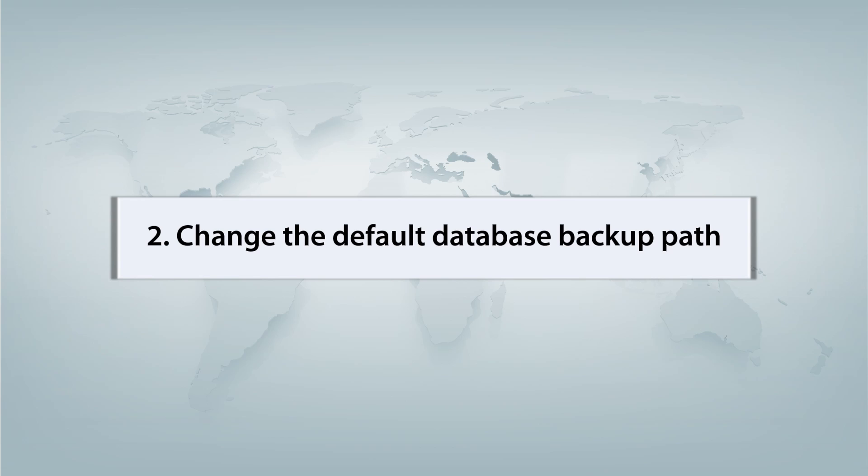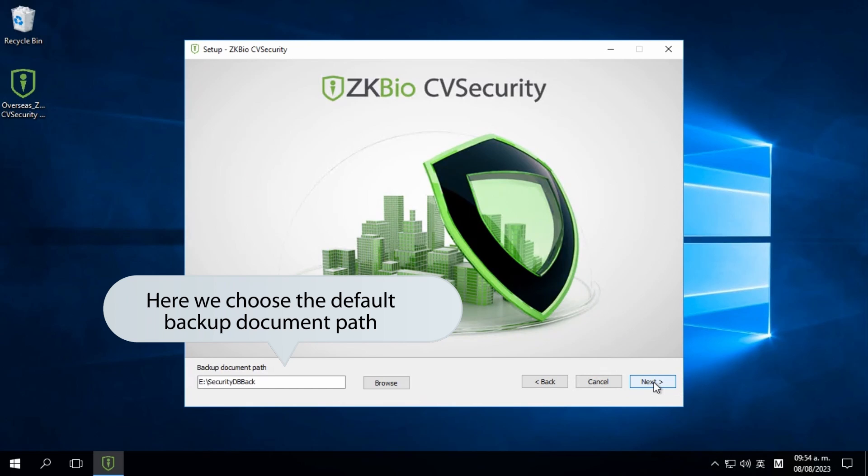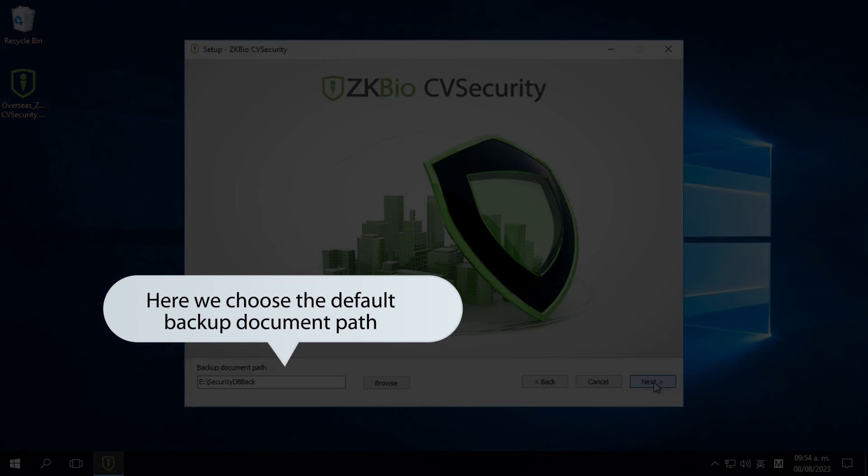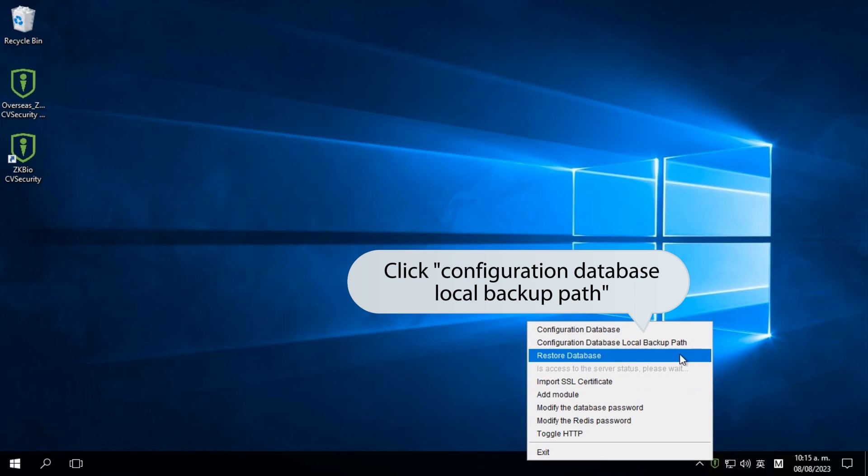Now, let's look at changing the default database backup path. During the software installation, a default path location is selected.